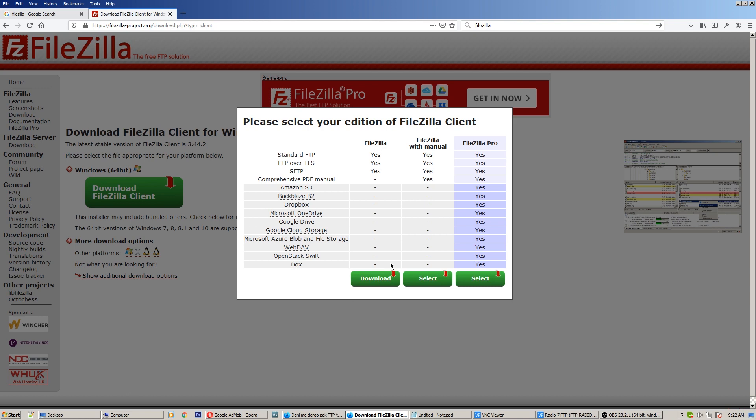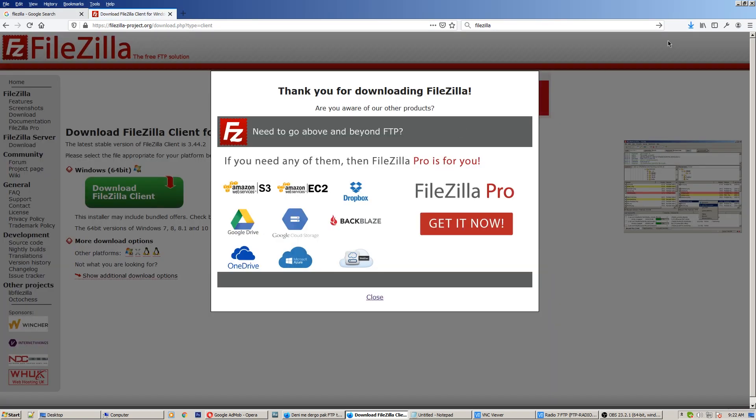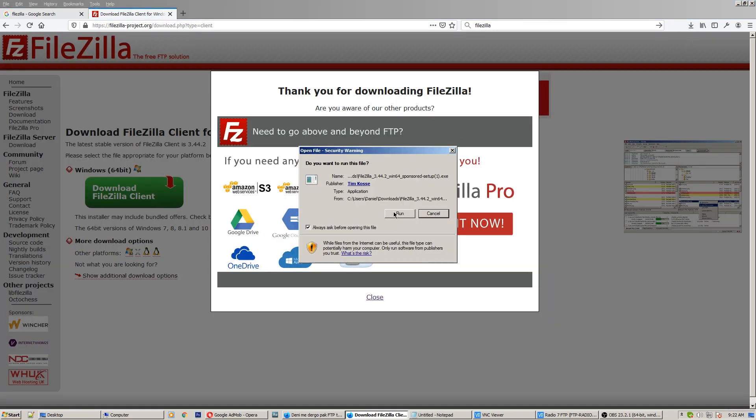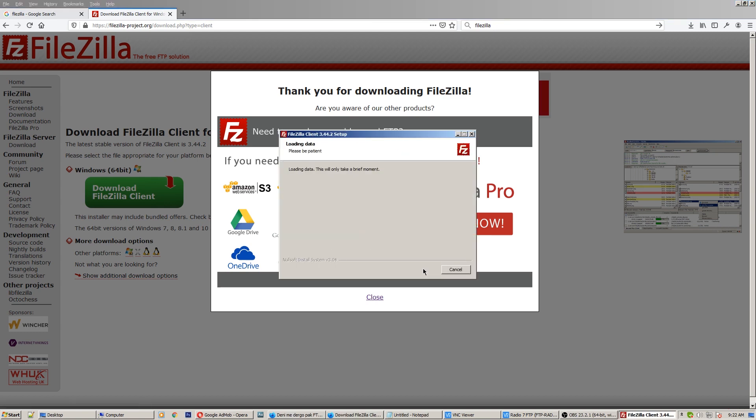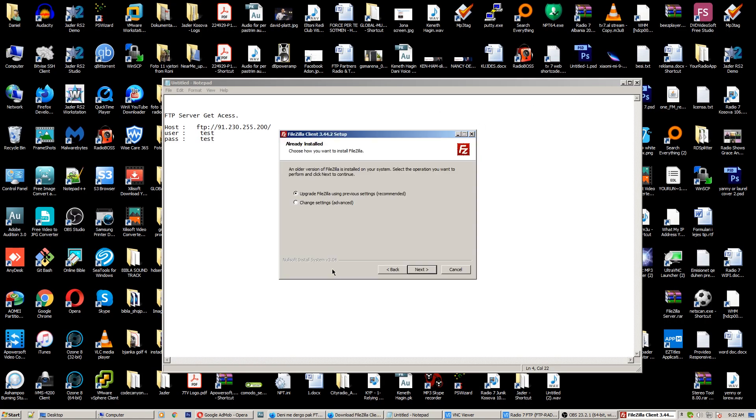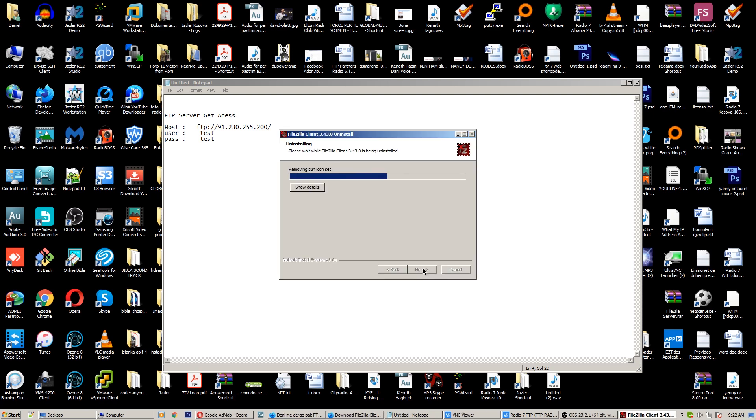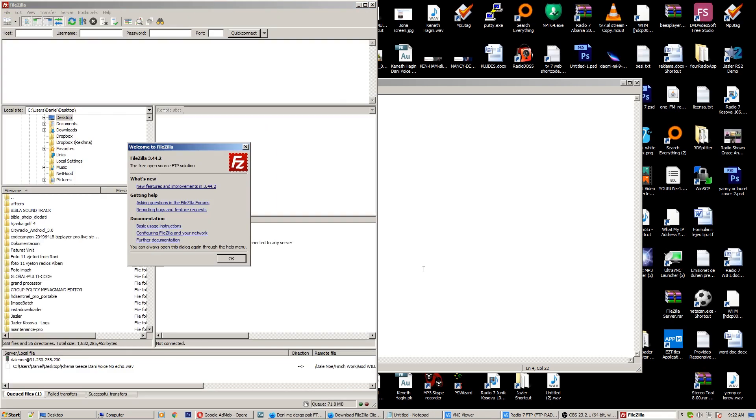But let's use it for free, the first one. Download it and save it. Here it is, run and agree. So I have installed the old one but I'm just upgrading FileZilla. Okay, start FileZilla right now. Here we are.